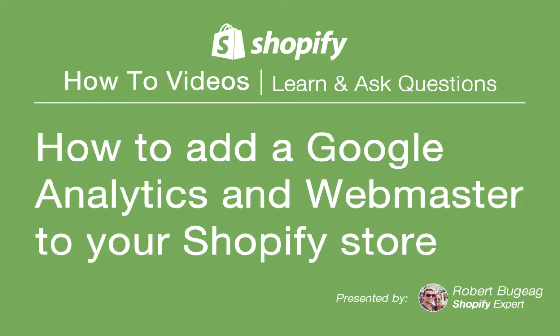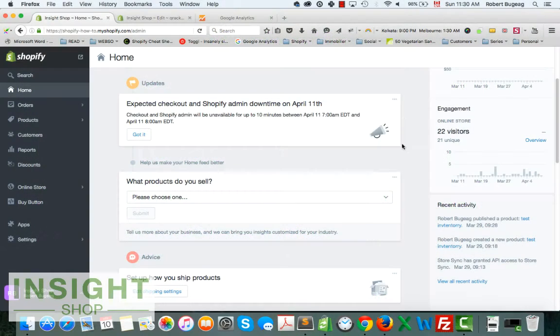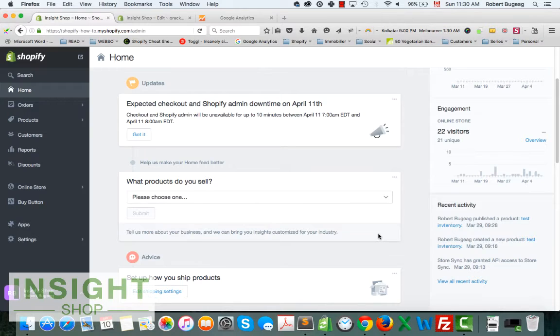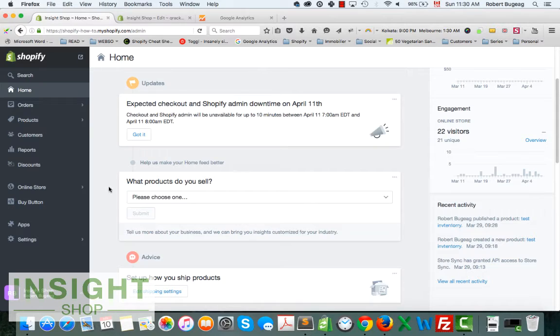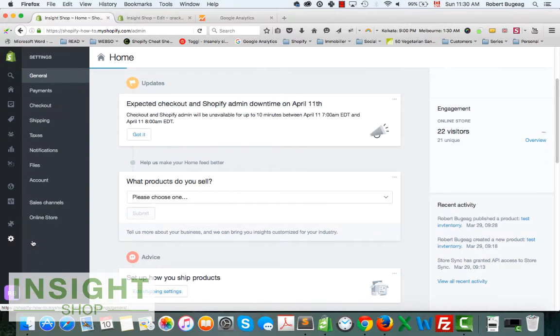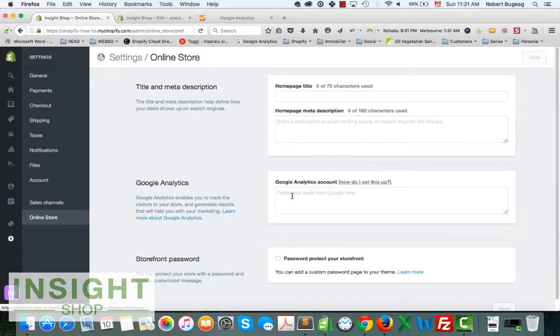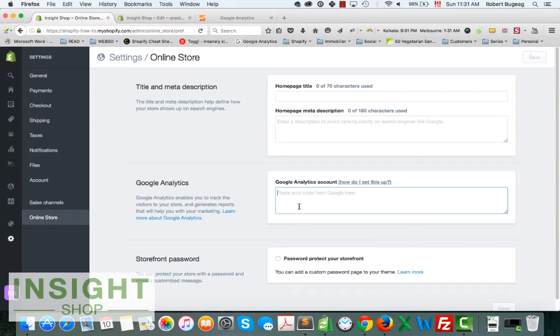Hello guys, I hope you're doing great today. What I want to show you is how to add Google Analytics and Google Webmaster to your Shopify store. First thing is to double check if you have it already installed. In your admin panel, go to Settings, Online Store, and see if there's already a code in the Google Analytics account field.